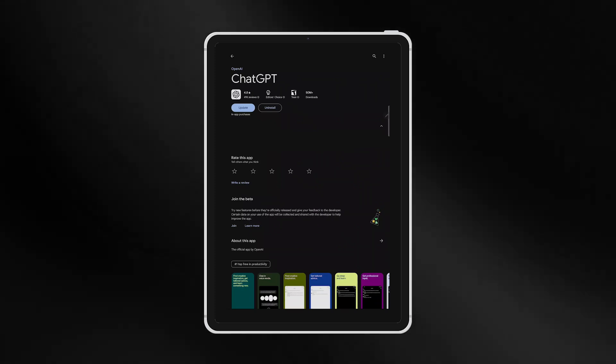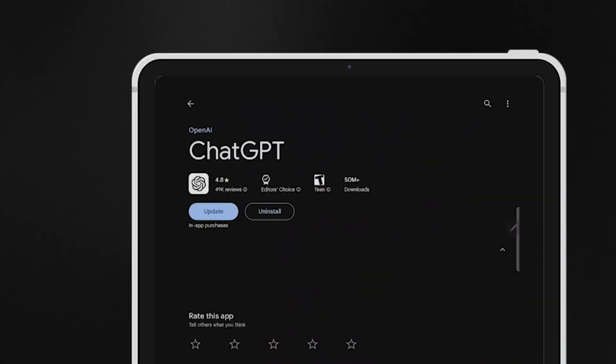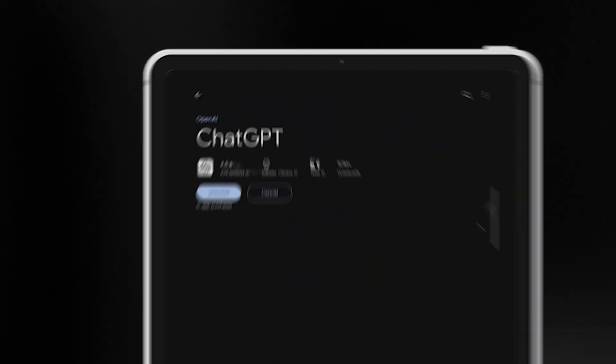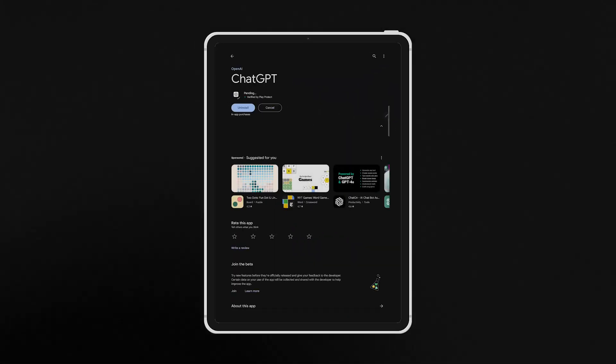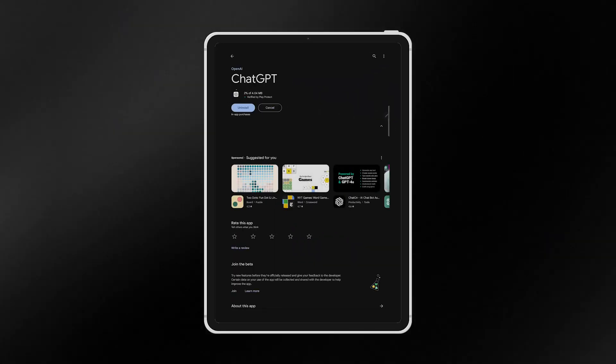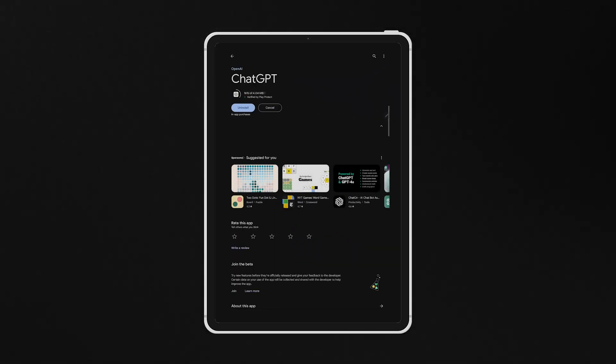To start, make sure you have the most recent and up-to-date version of the ChatGPT app from the Google Play or Apple Store.